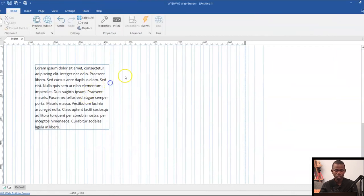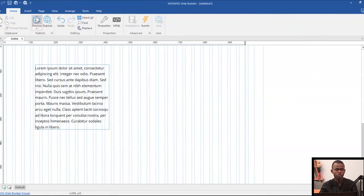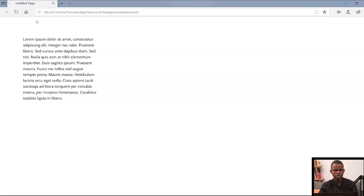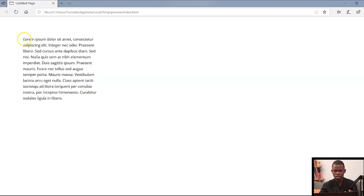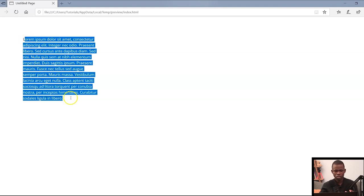Just as we have here, let me go ahead and try to preview this in a browser to see how it's going to show. Let me just wait for a few seconds as it shows. So as you can see, looking at this, this is how it shows with the extra spacing around it.